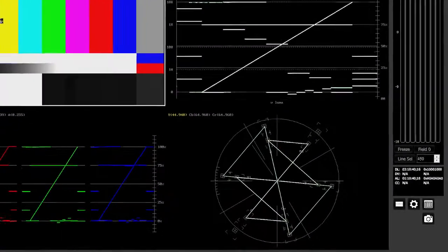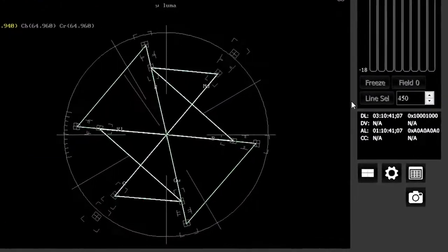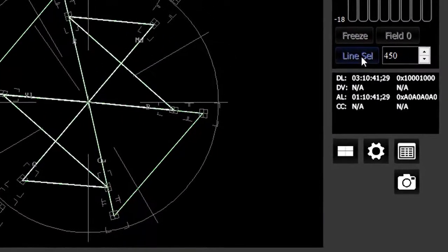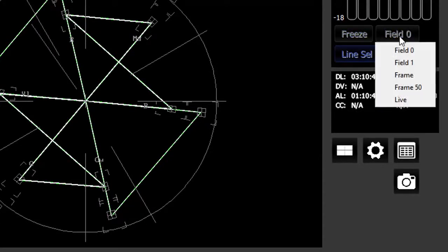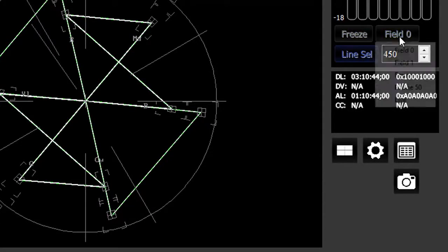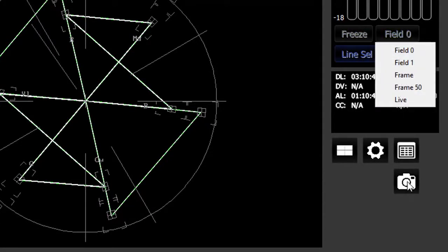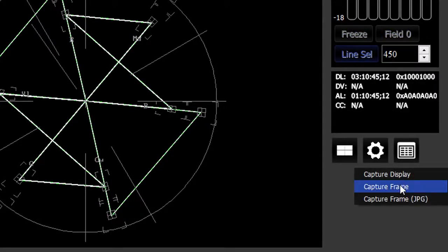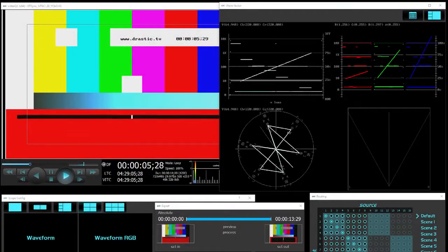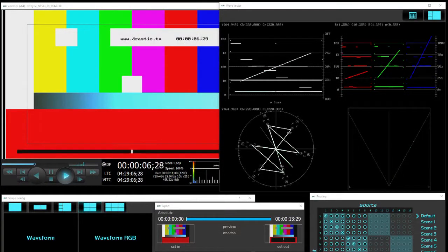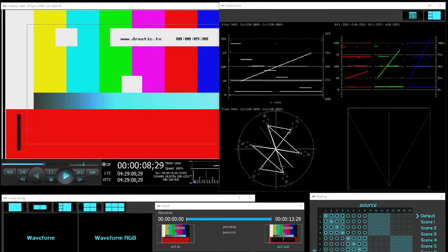It also includes convenient features like line select, input freeze and compare, test signal generation, and capture and store to image. If you also need scopes for file and IP video analysis, our VideoQC product can be added as part of a bundle.